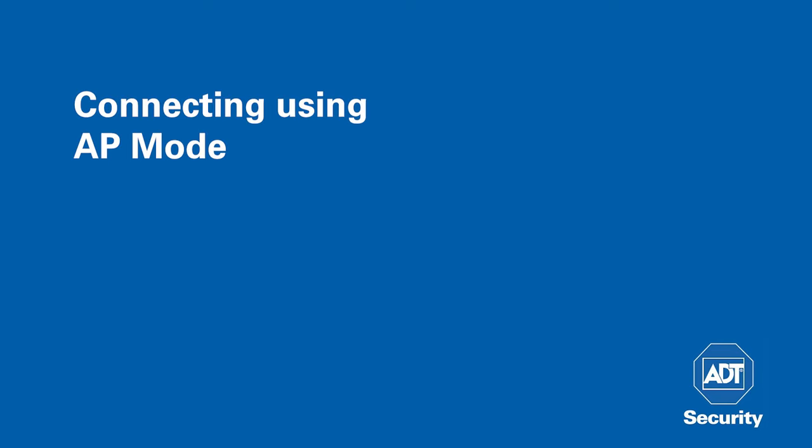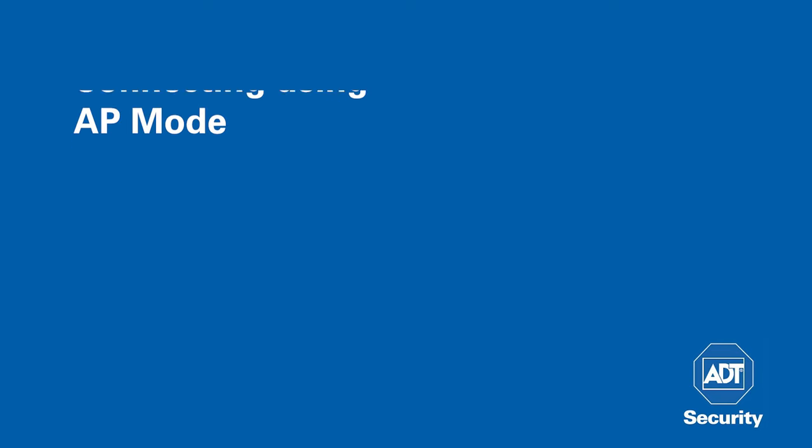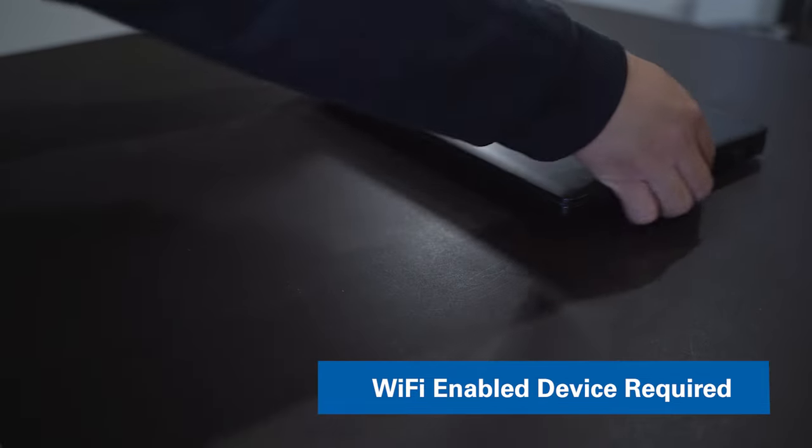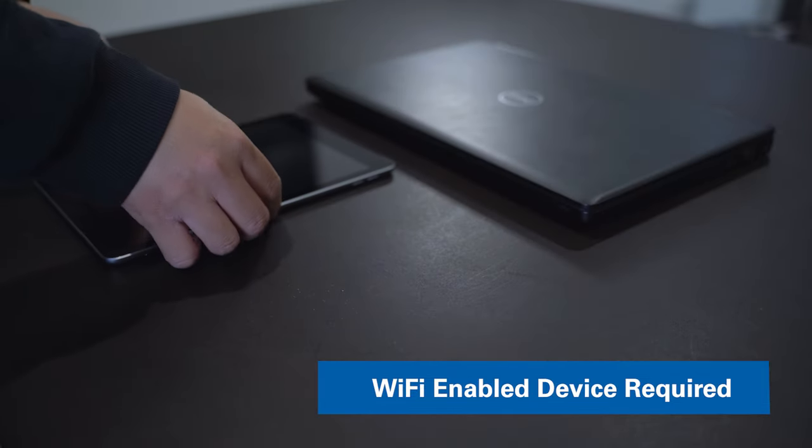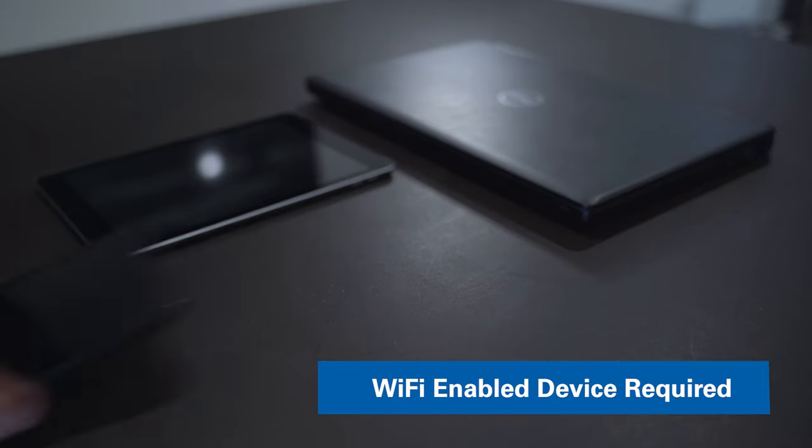To connect using AP mode, a Wi-Fi enabled device such as a computer, tablet, or smartphone is required.